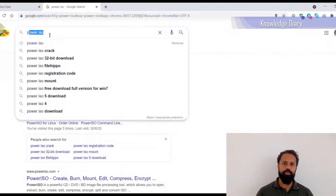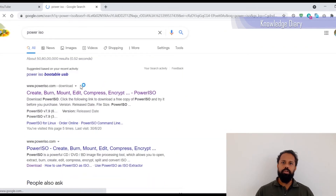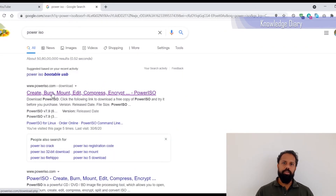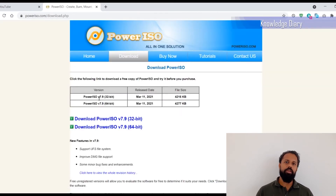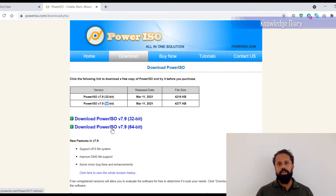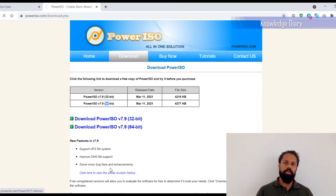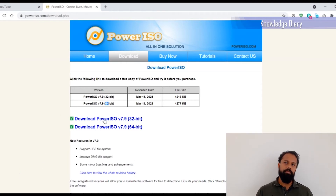We can use a software to create a bootable pen drive. If you need the software, you can use a free version. I will use the free version to create a bootable disk.